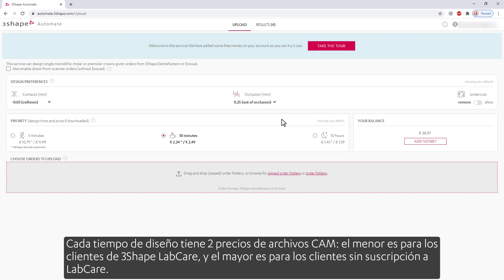Each design time has two CAM file prices. The lower one is for the 3Shape LabCare customers. The higher is for customers without a LabCare subscription.